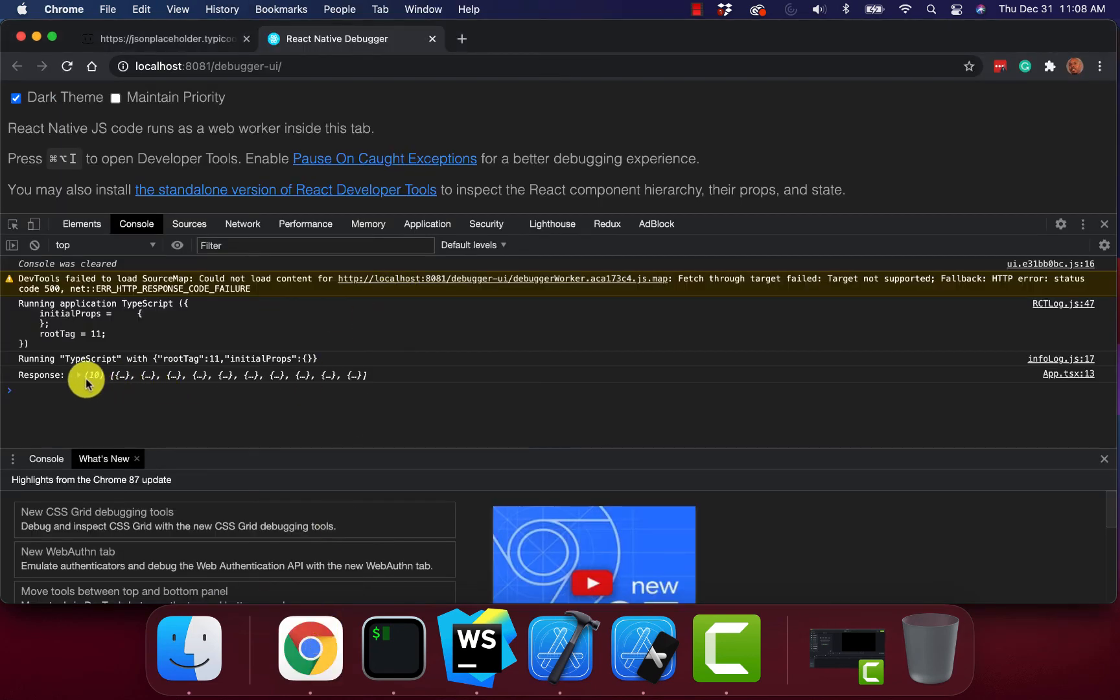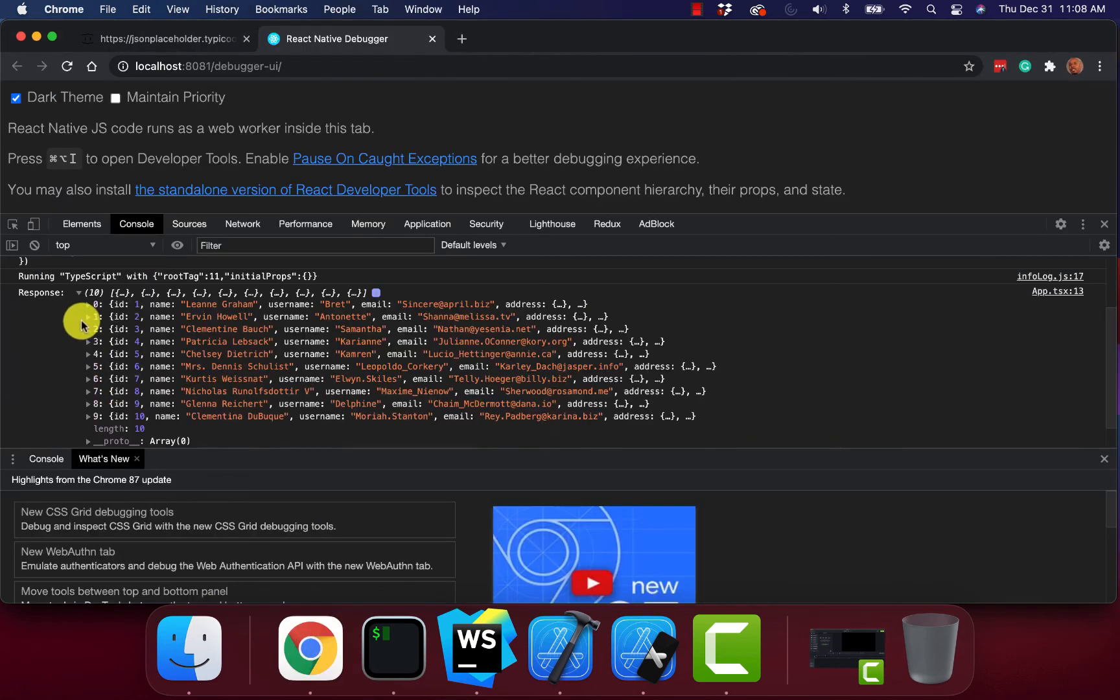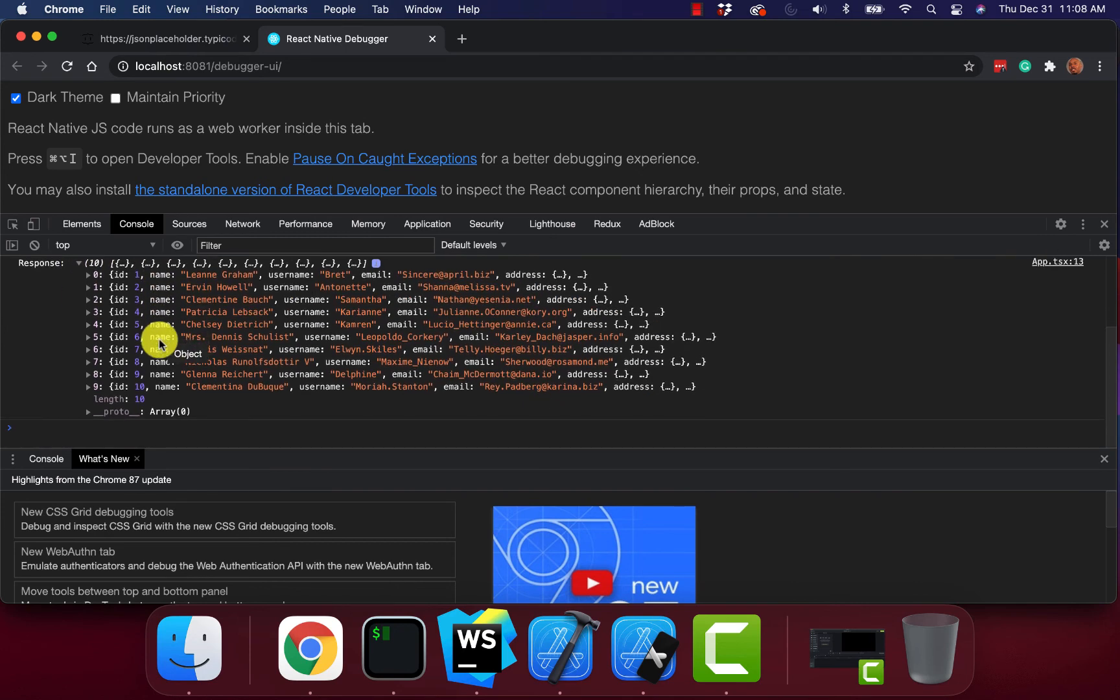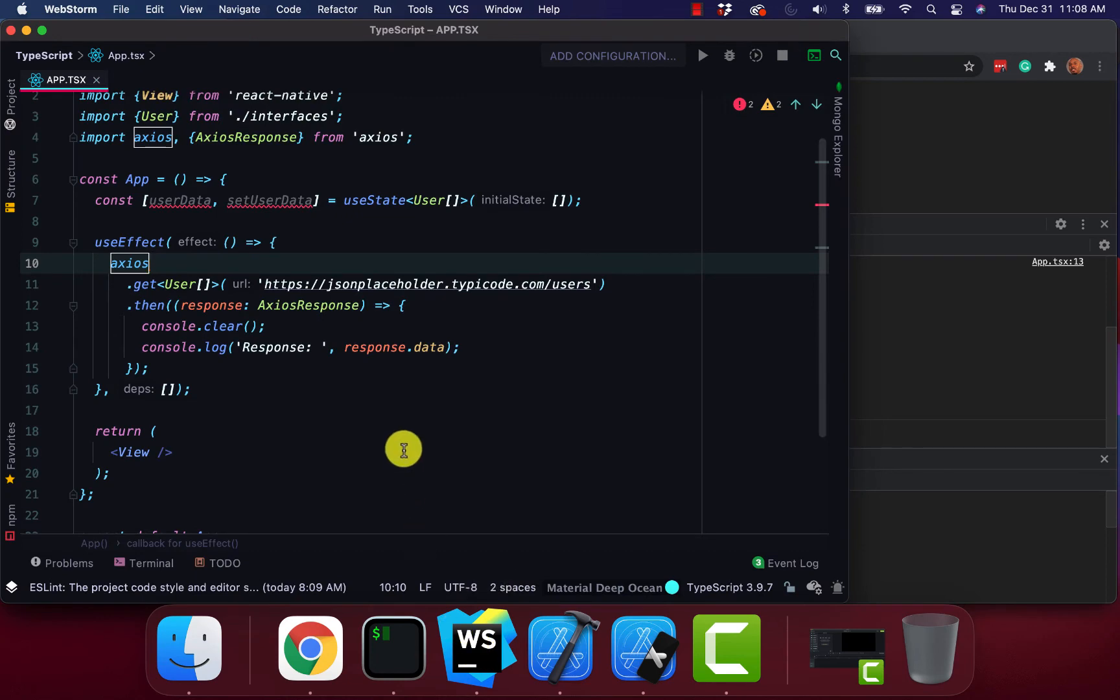You can see we're running TypeScript. Now we're getting back all our API data. Alright. So we can see that it's successfully working.